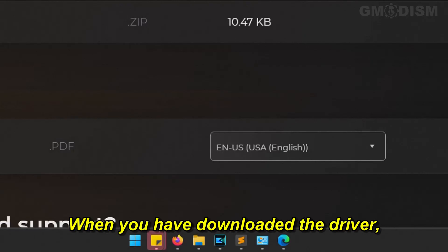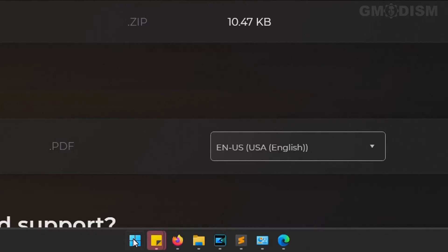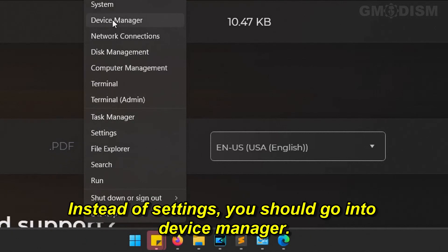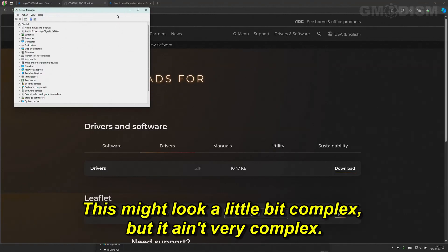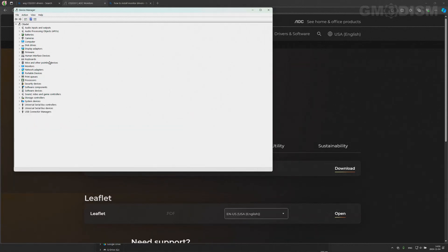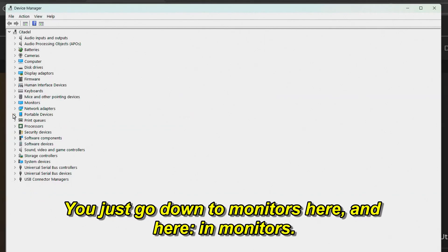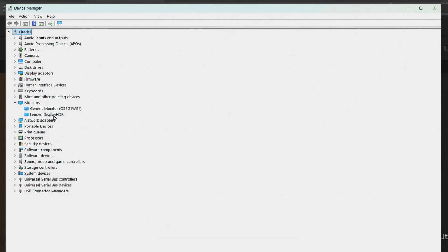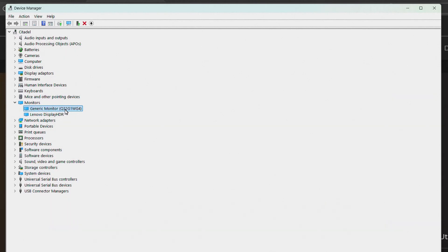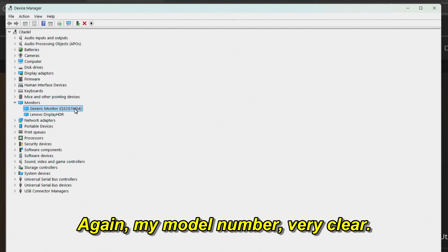When you've downloaded the driver, right-click on the Windows flag and go into Device Manager instead of Settings. This might look a little bit complex, but it ain't very complex. You just go down to Monitors. Here in Monitors we have the Lenovo display — the built-in one — and Generic Monitor. There we have it: Q32G1. So I'm going to click on Q32G1.